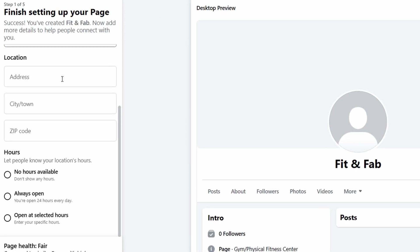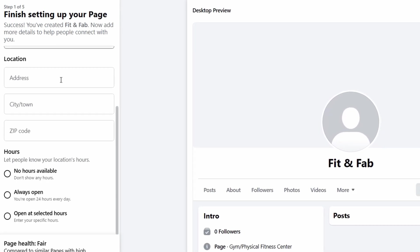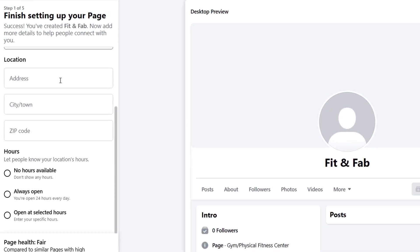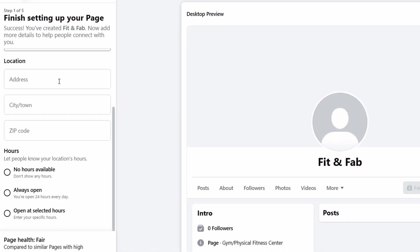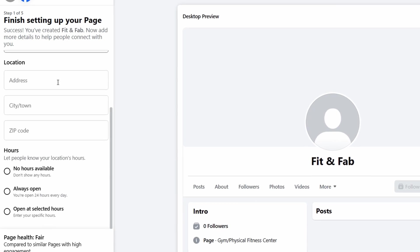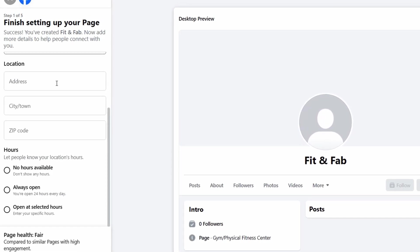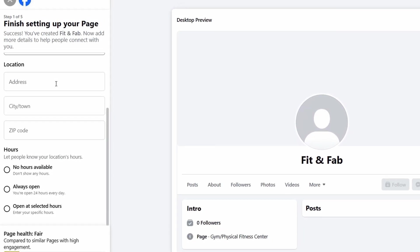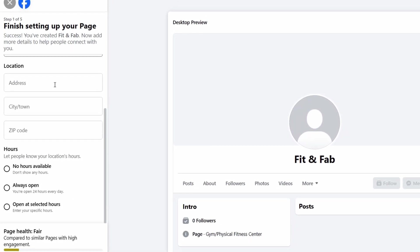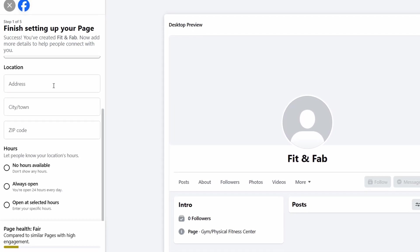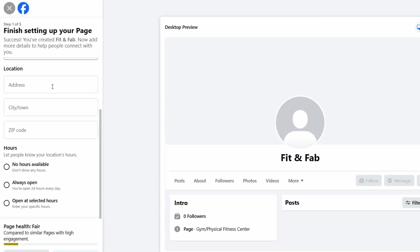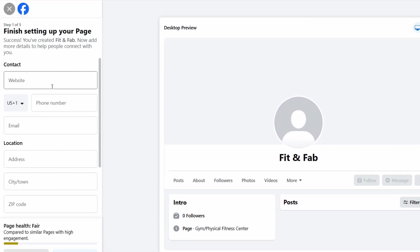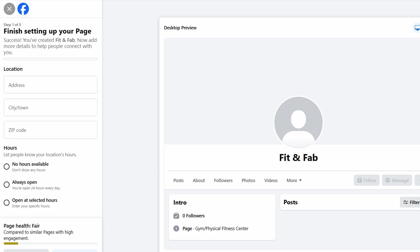Alright, now it's time to dive into the details about your business. You'll need to add some key information that helps people know exactly how to get in touch with you and when they can expect your services. Start by sharing your hours. This helps potential customers know when you're open and available. If your hours are flexible or vary, just give an idea of when you're usually around, and make sure it's clear so they're not confused.